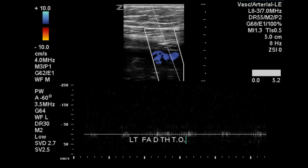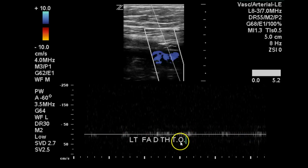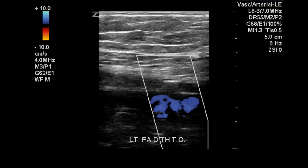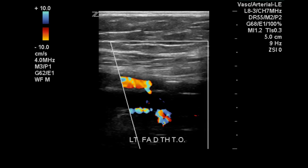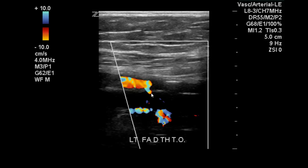Here at the distal thigh on spectral Doppler there is no flow identified, and the sonographer has labeled this TO for total occlusion. We also assess this with color Doppler, where we see the vein but no flow in the artery. Arterial flow is seen coming through the superficial femoral artery and then stops, with a small collateral vessel coming off the artery — again suggesting a total occlusion.